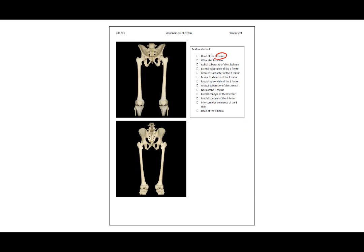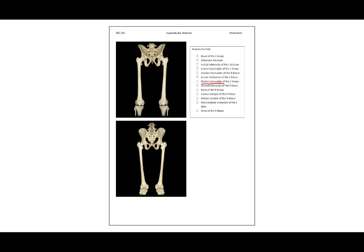The head of the left femur and the obturator foramen are both of these holes right here. Then we have the ischial tuberosity of the left ischium — that feature there. The lateral epicondyle of the left femur is this bump there. The greater trochanter of the right femur you can palpate on your own body. The lesser trochanter of the left femur is this feature right here. The medial epicondyle of the left femur is this point. The gluteal tuberosity of the left femur is a rough portion along the diaphysis of the femur on the posterior surface.